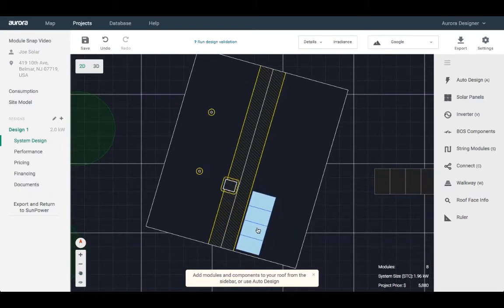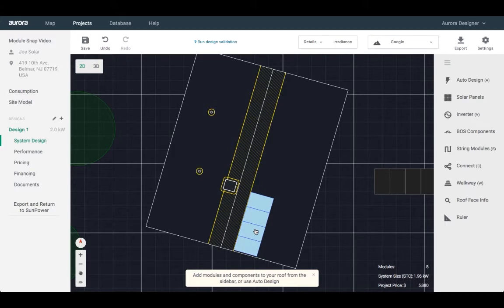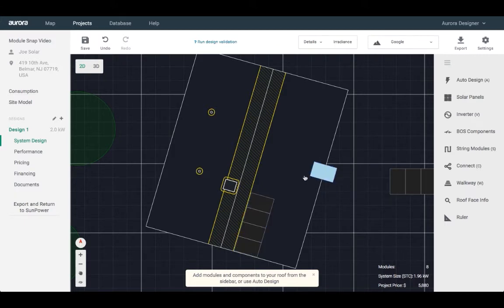Instead of snapping to a grid, modules now snap to each other, which makes it easier to create well-aligned designs.